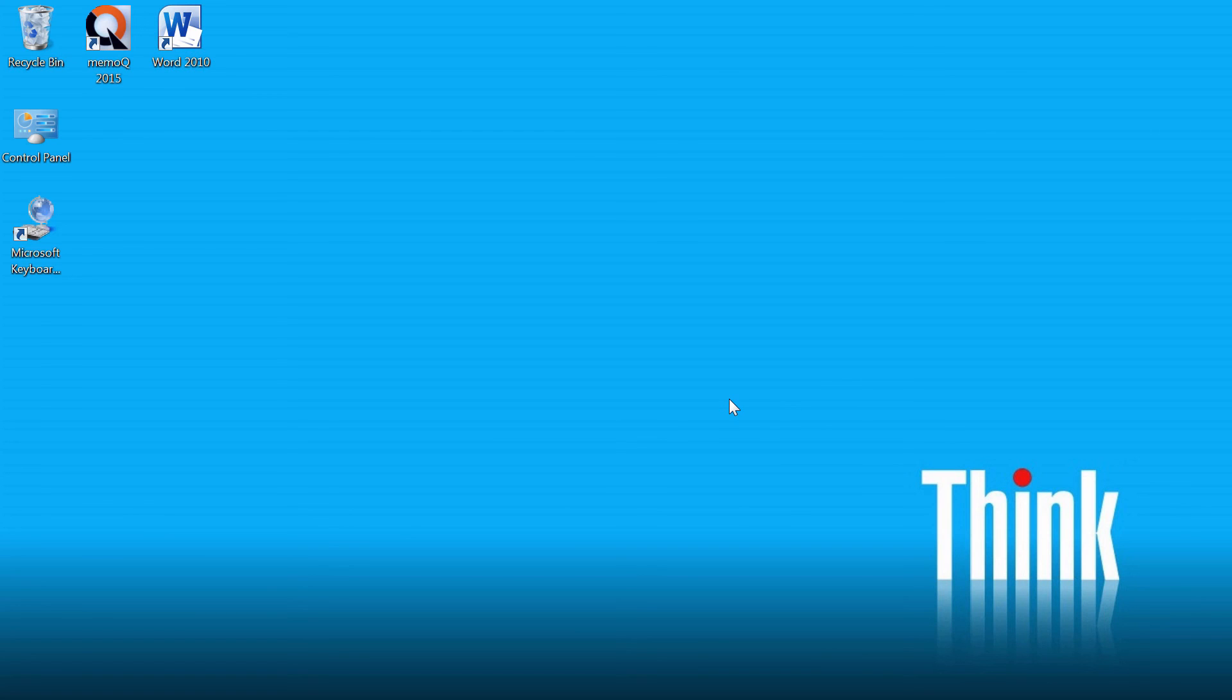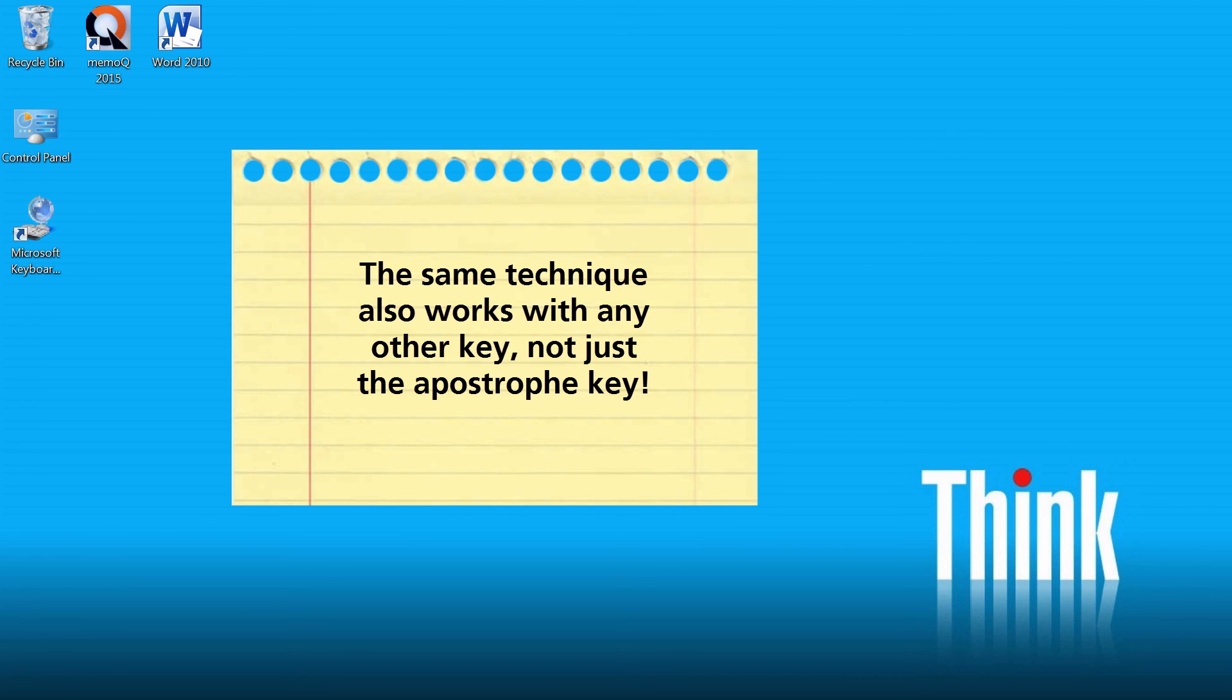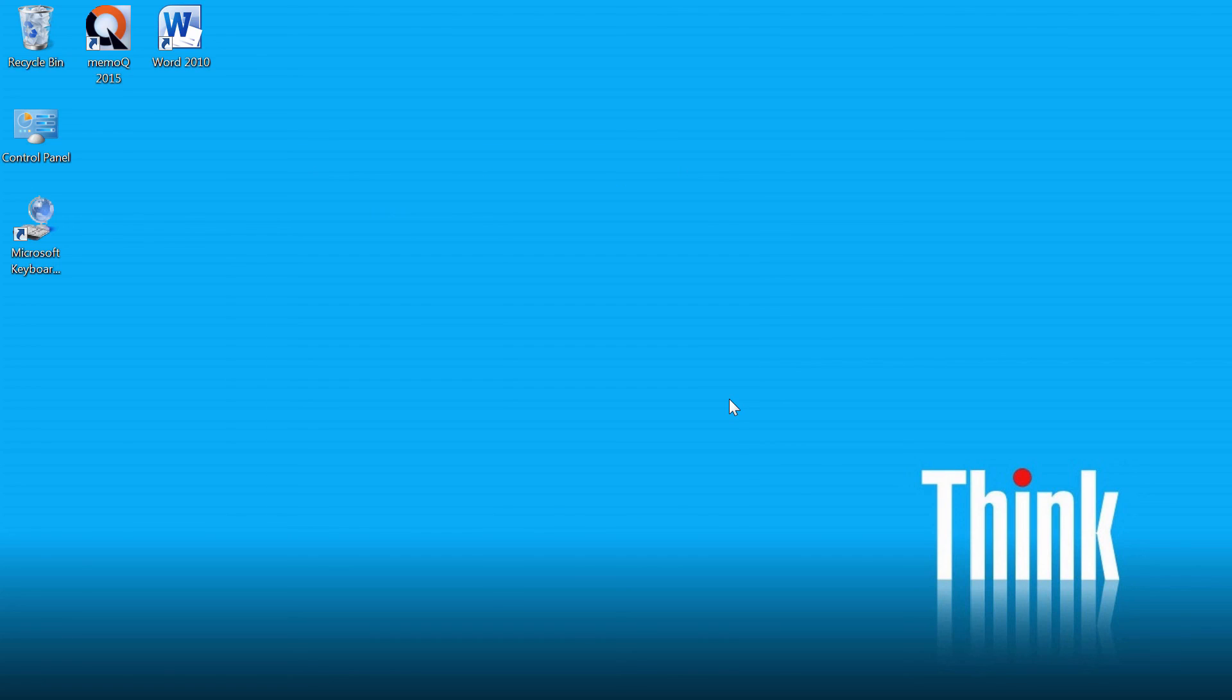So there you have it, how to use Microsoft Keyboard Layout Creator in order to modify your existing keyboard layout and have the curly apostrophe instead of the straight one. Obviously you can use the same technique to modify any other key you want on your existing keyboard. Thank you for watching and see you in the next video.